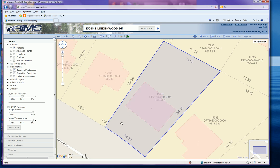You'll now notice you've got your property selected — it shows property dimensions, building footprint, as well as the address and parcel ID. This creates your basic plot plan.